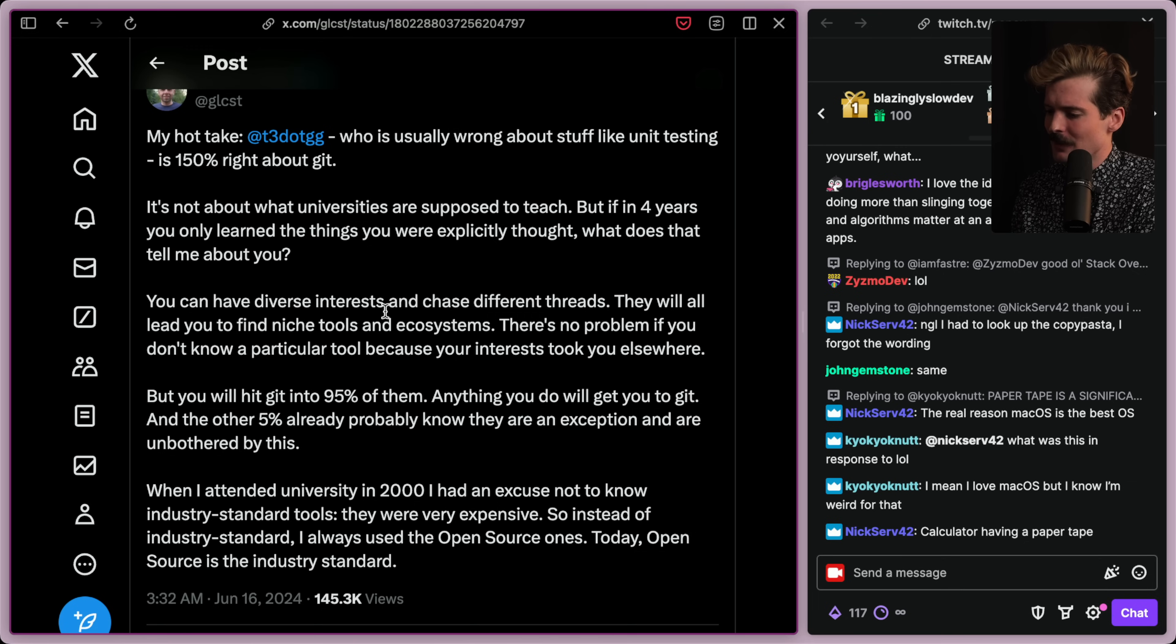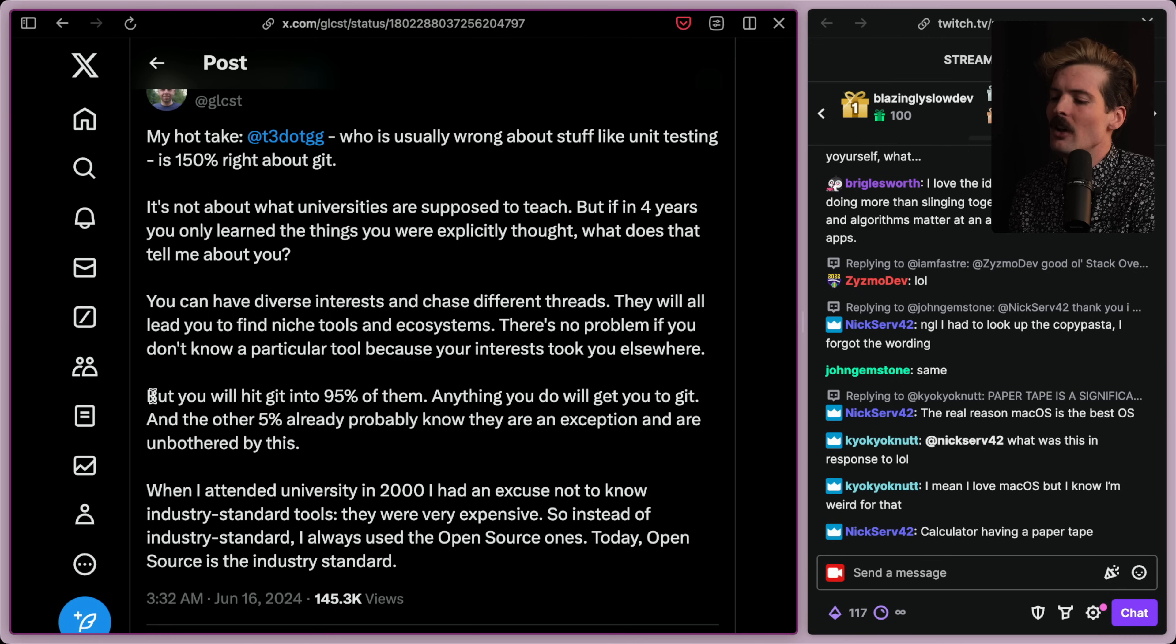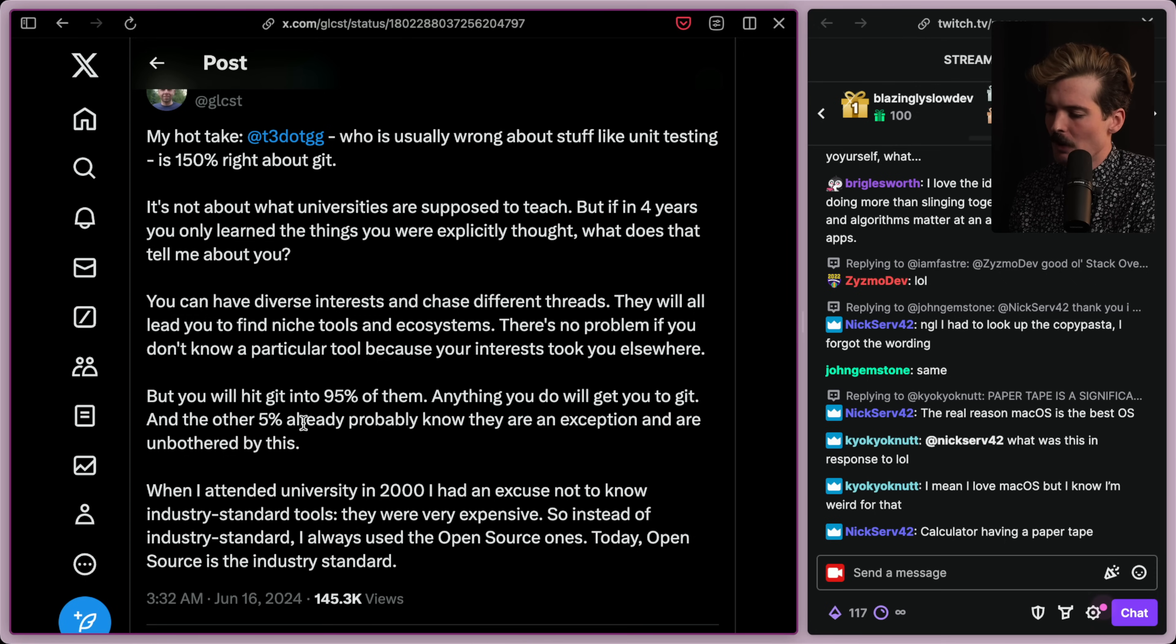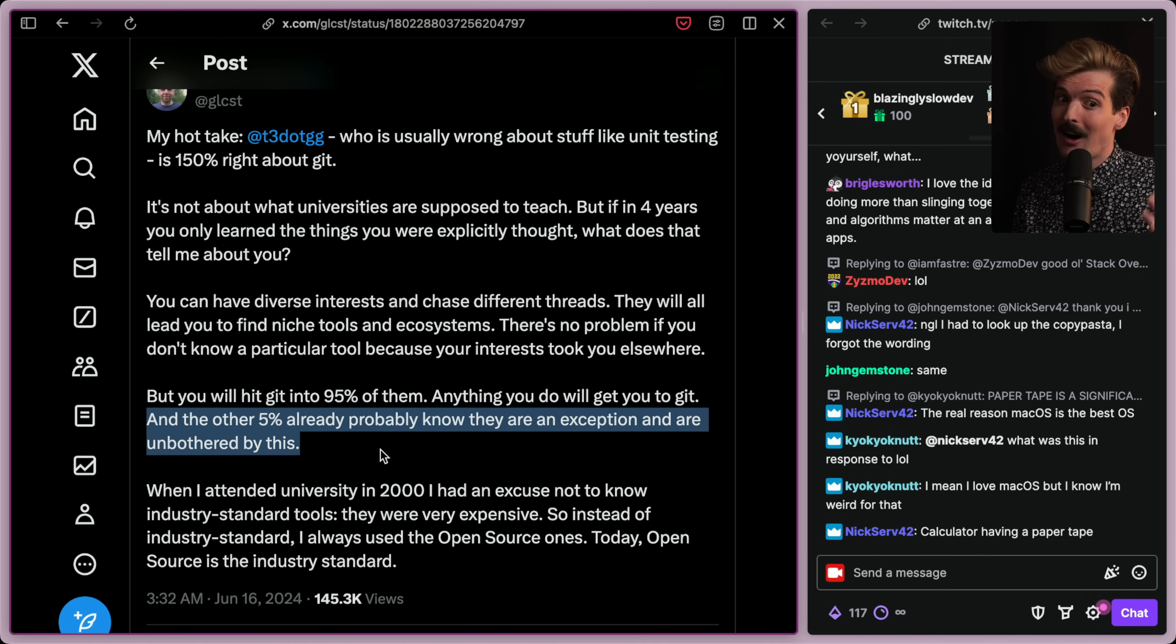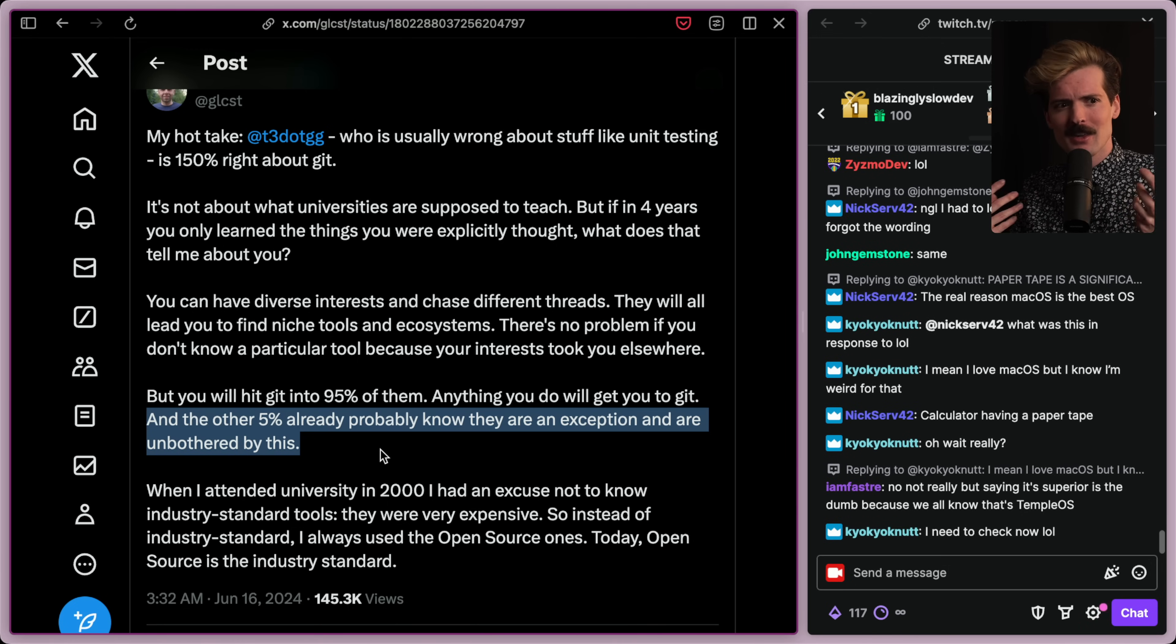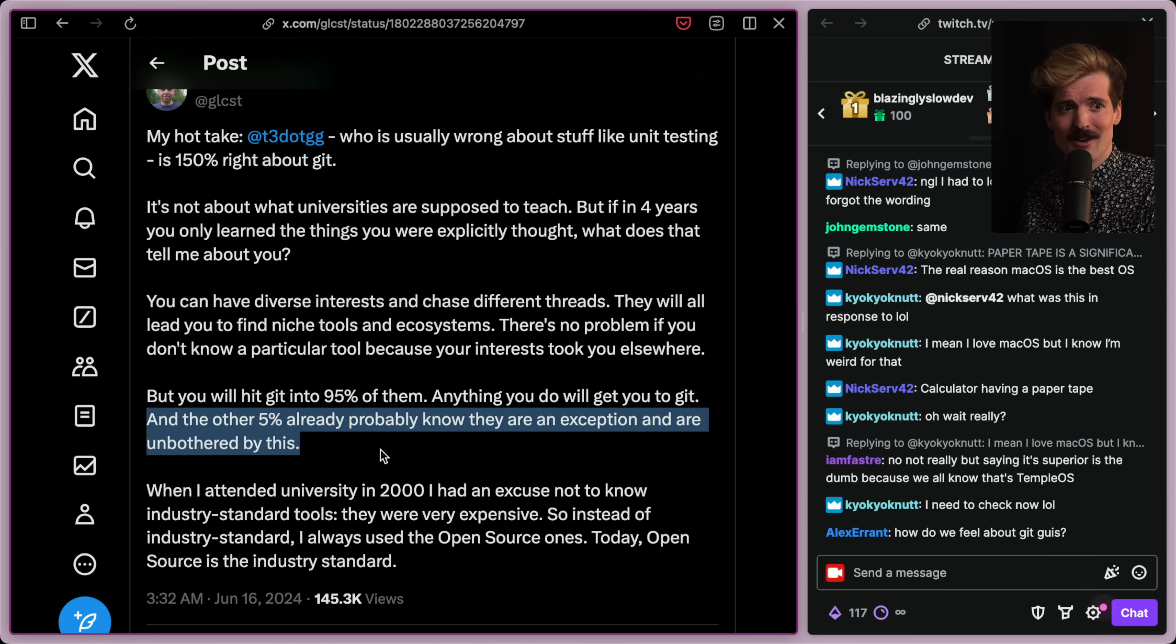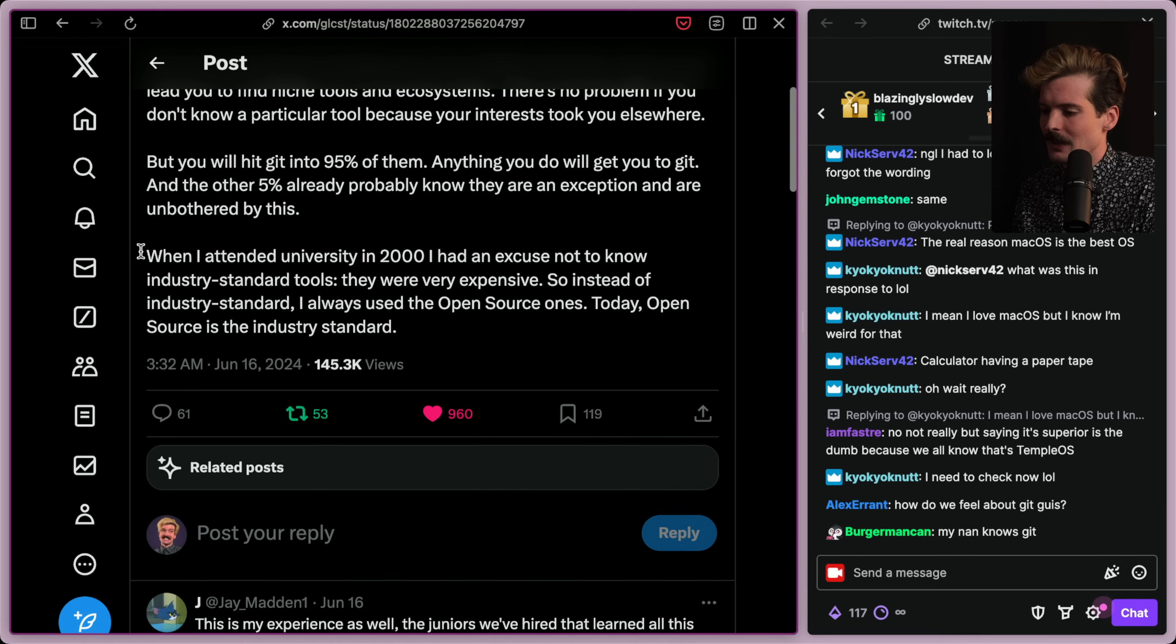You can have diverse interests and chase different threads. They will all lead you to finding niche tools and ecosystems. There's no problem if you don't know a particular tool because of your interests taking you somewhere else. You'll get 99% of them. Anything you do will get you to Git. And the other 5% already probably know that they're an exception and are unbothered by this. That's another important point. Like when I make a general statement, like everyone should learn Git, obviously there's a percentage of people that shouldn't, but to them it is so clear they don't need to. You know you're the exception. You can ignore everything I say. Why are you even part of the conversation?